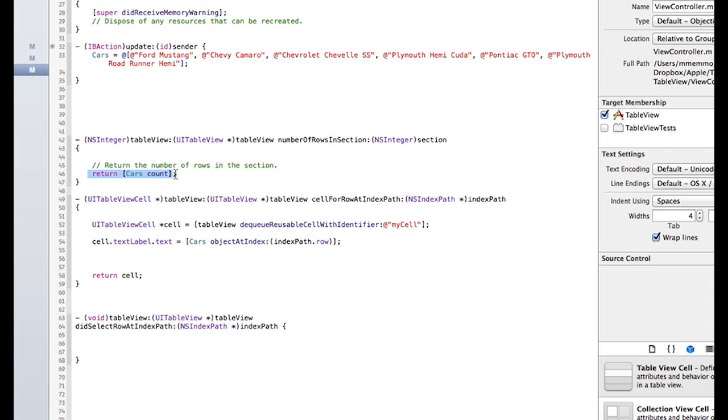This one just gives us the amount of cells we're going to need. It returns the size of the cars array. Okay. Makes sense.